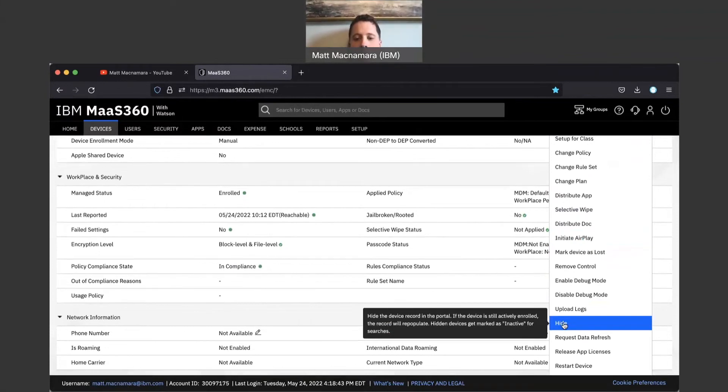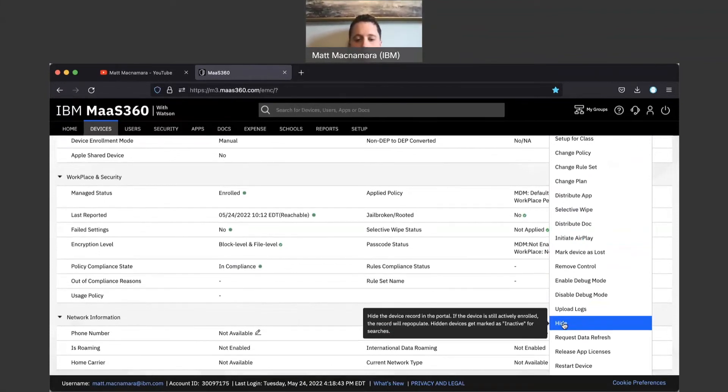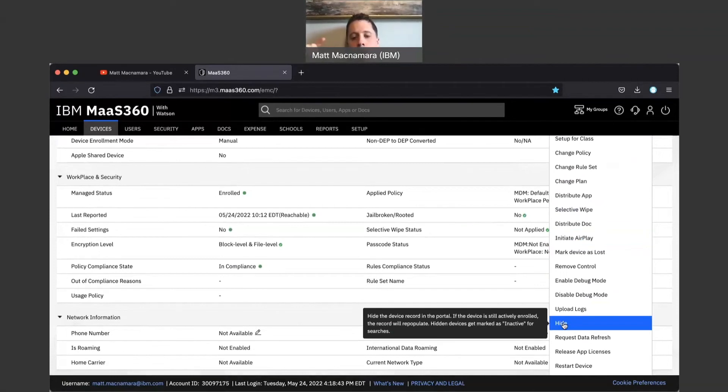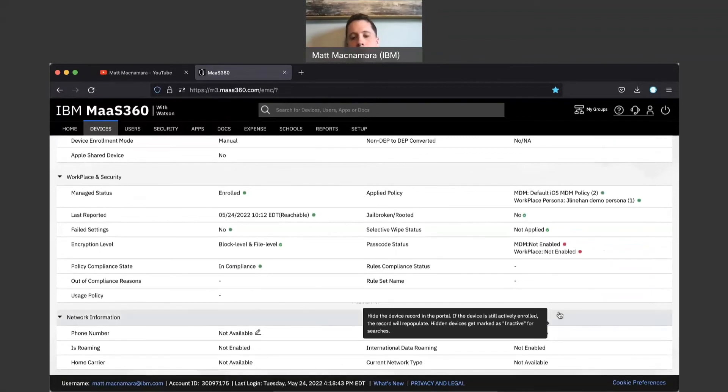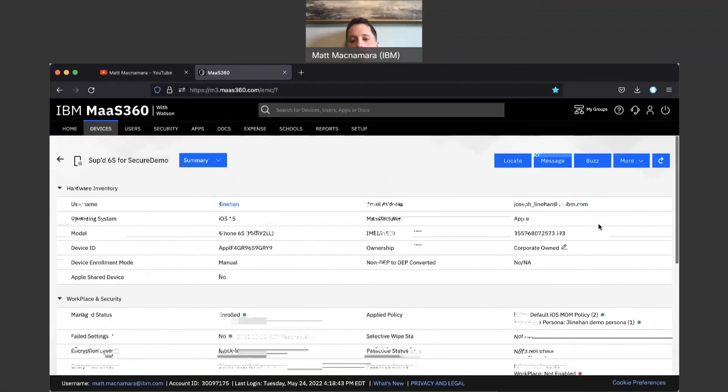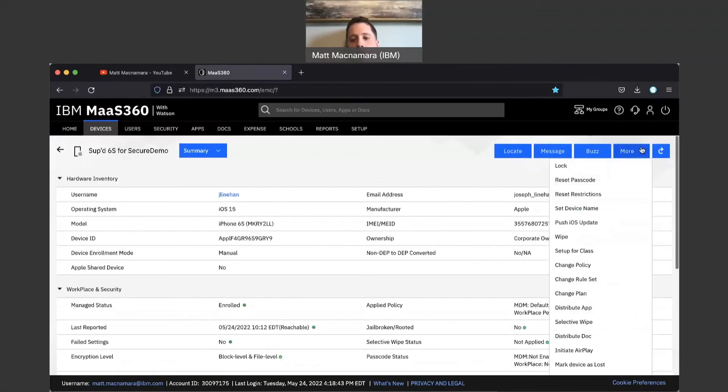If the device is still actively enrolled, which it's not, the record is going to repopulate. That's important to note. Hidden devices get marked as inactive for searches, that's what it says here.